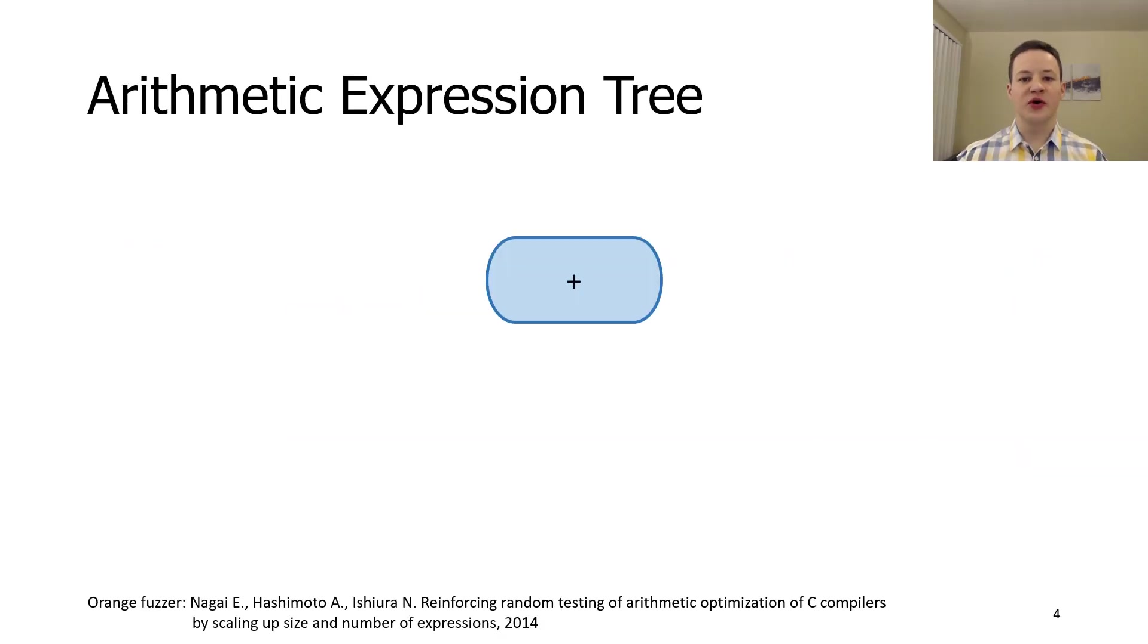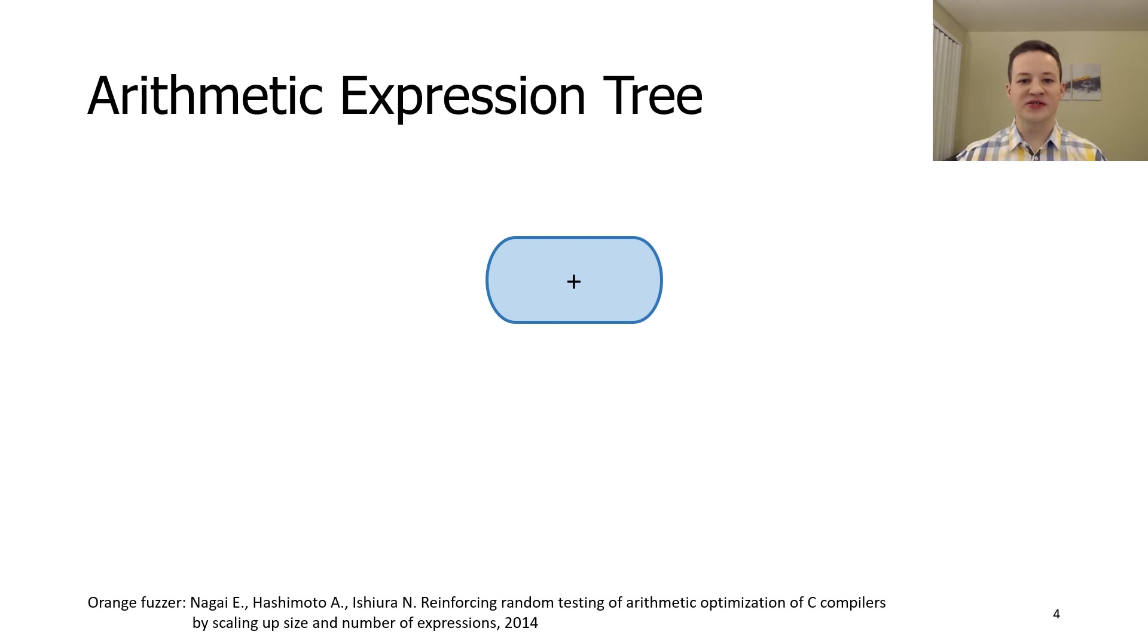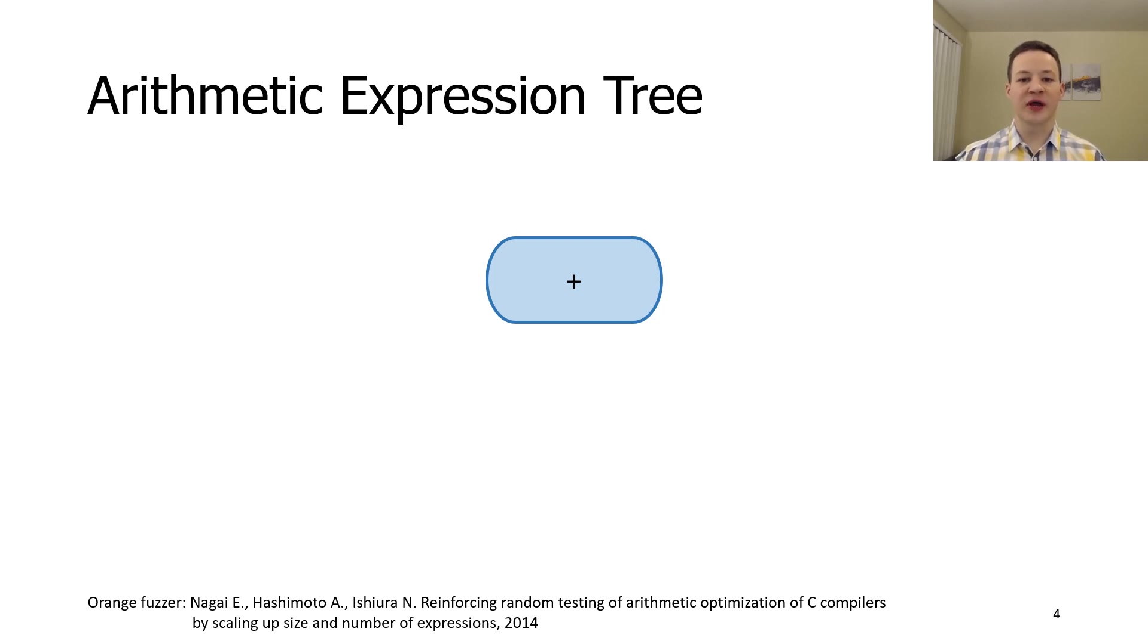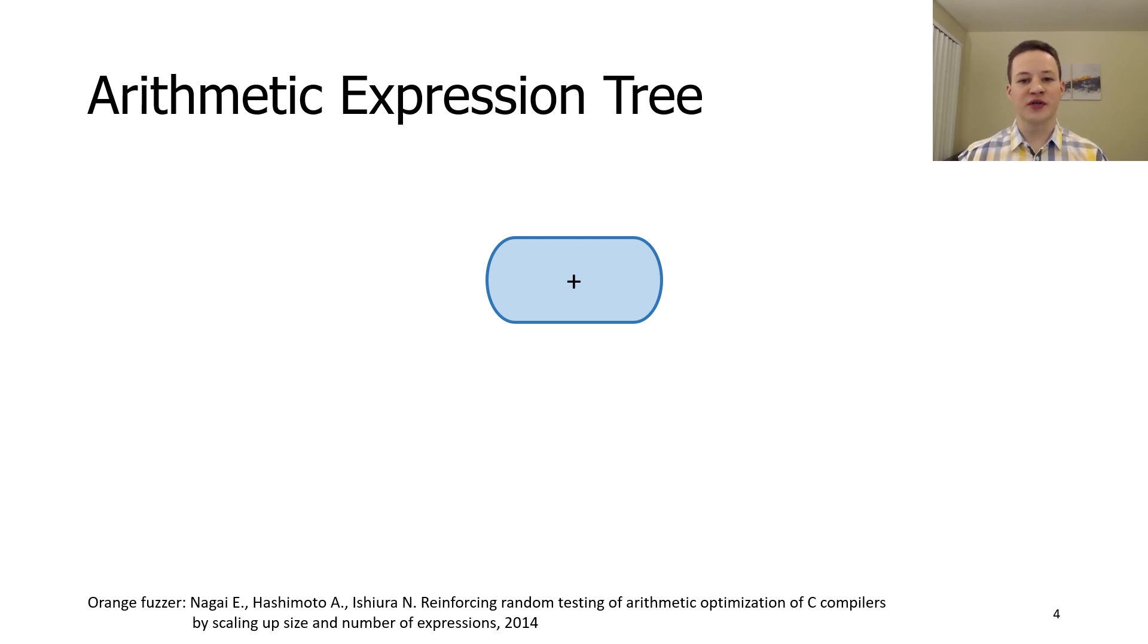The most interesting part of the undefined behavior avoidance mechanism is dedicated to arithmetic expressions. As a basis for it, we decided to use an operation swapping technique that was proposed by Orange fuzzer. The key idea behind it is exact value tracking. At each point in the program, we know the value of any variable. It is possible because YARPGen produces a loop-free code, so each statement will be executed exactly once.